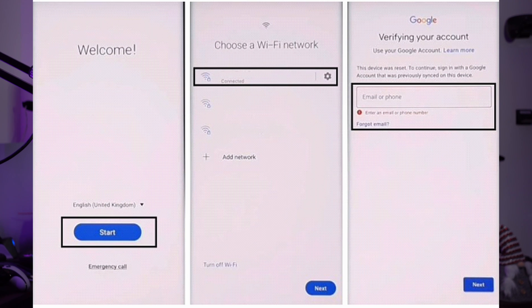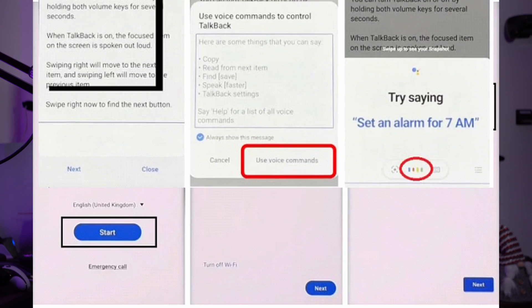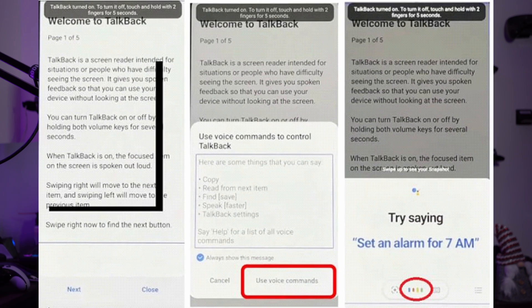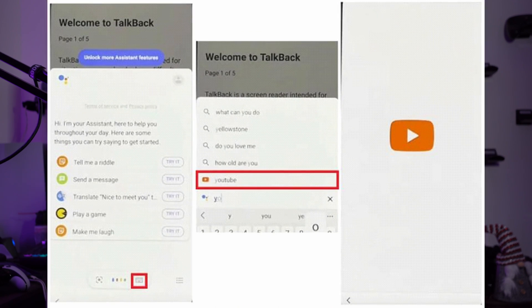Press the Volume Up and Power buttons together, then press Use to open TalkBack. Press Volume Up and Power together again to enable it. Now draw an L backwards and tap Use Voice Command. Say 'Open Google Assistant.' In case Bixby appears, you will need to sign in using your Samsung account instead. Disable TalkBack by pressing the Volume Up and Down buttons together.